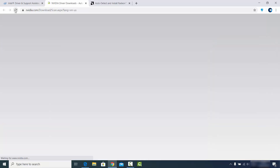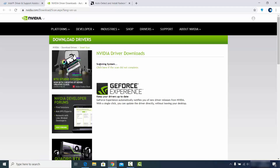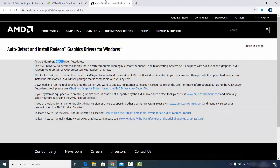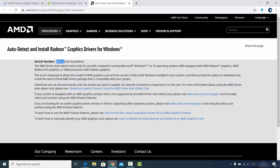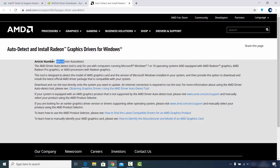When you go to the Nvidia website, it will scan the latest version of the graphics card driver on your system and show you whether you need to update, guiding you through the process on Windows 10. If you have an AMD graphics card, you can go to the AMD website and use the AMD Driver Auto-Detect Tool to download and update your AMD graphics card driver.